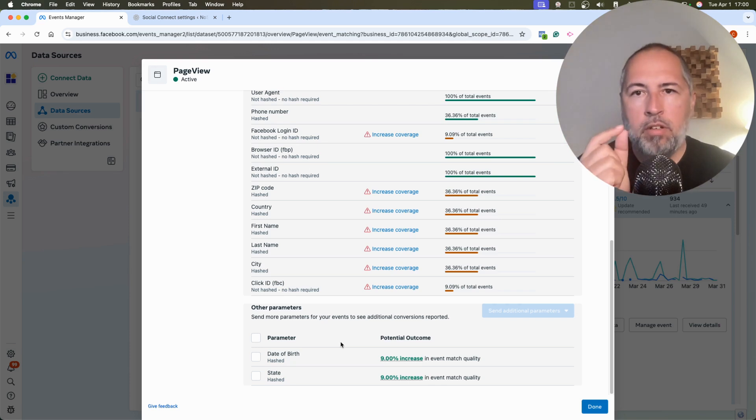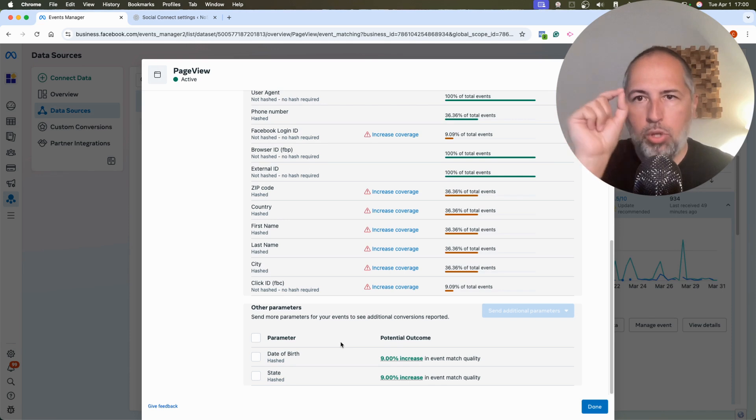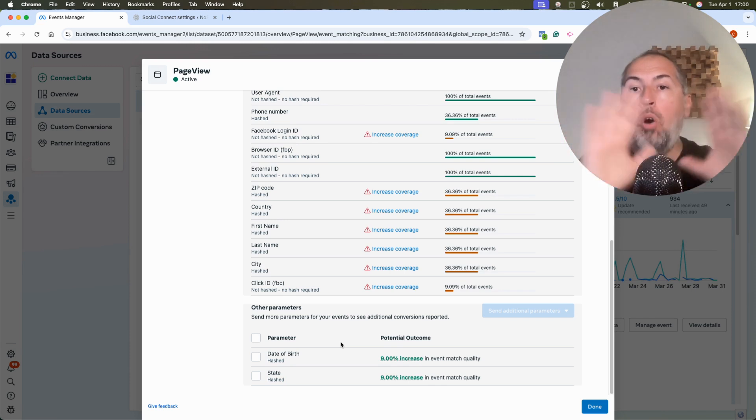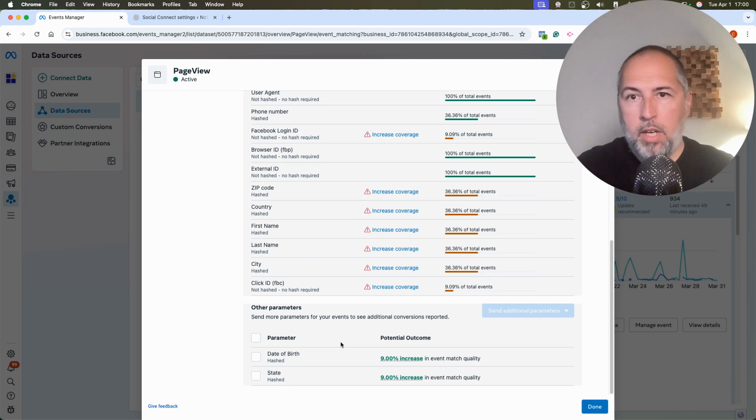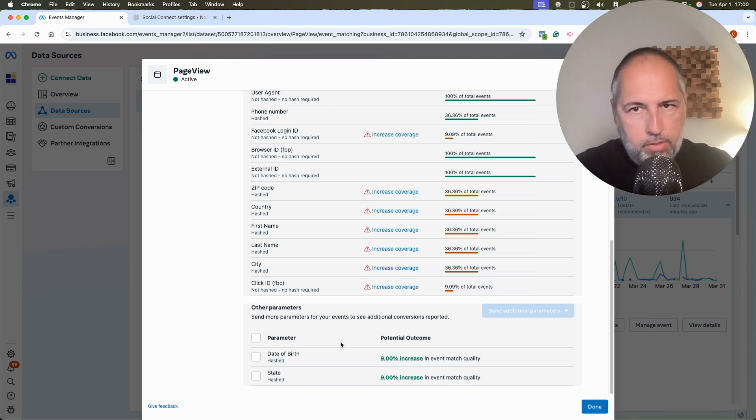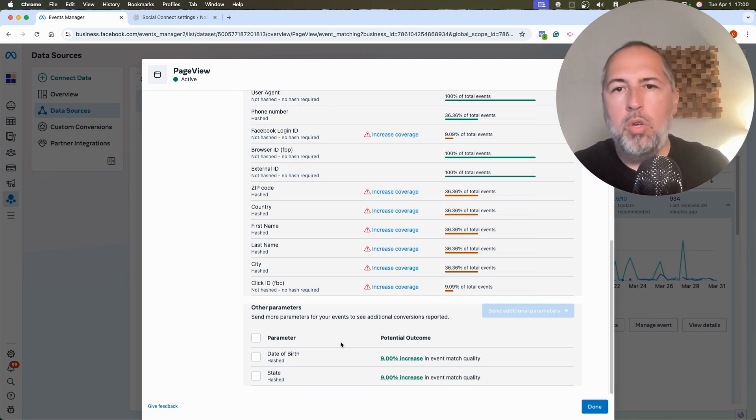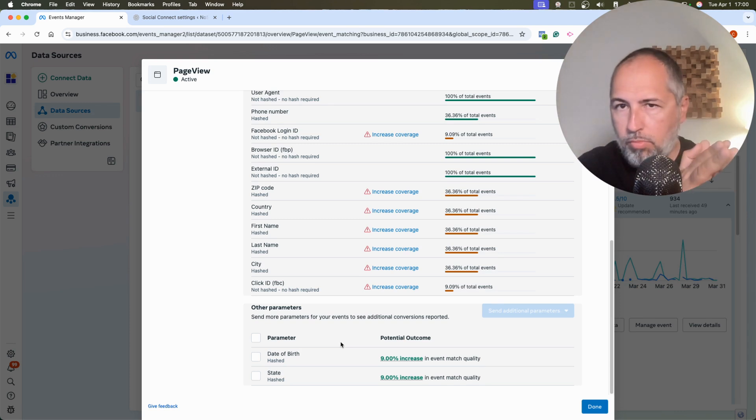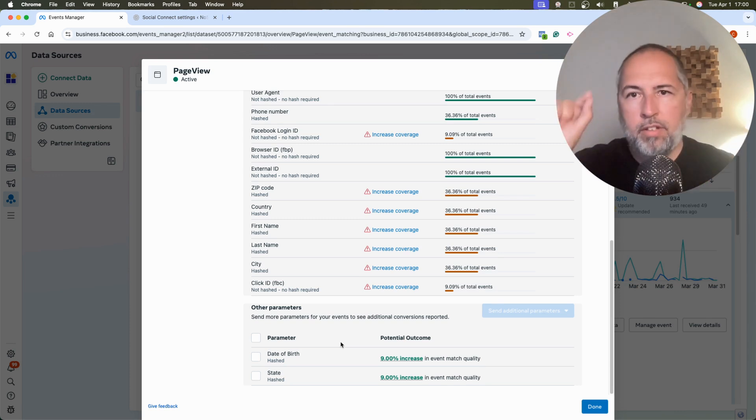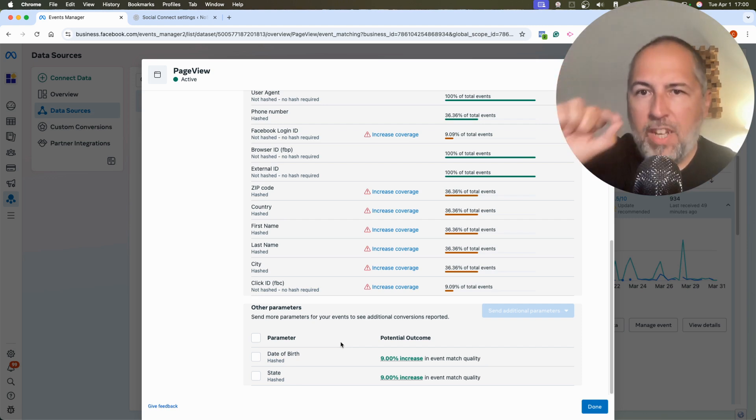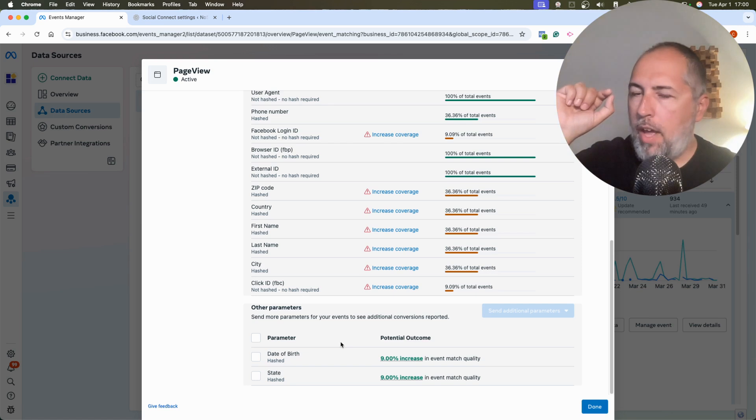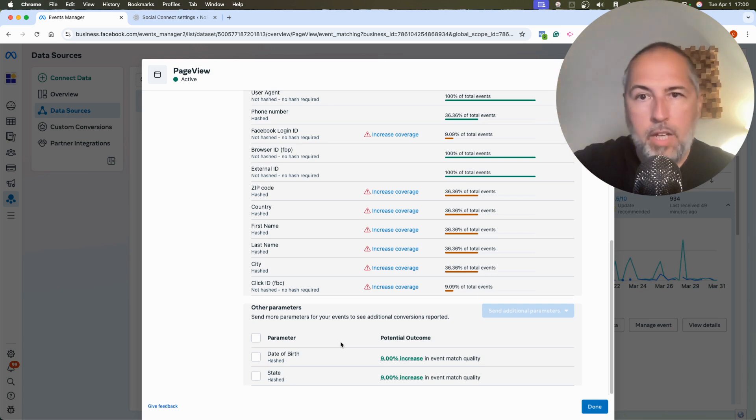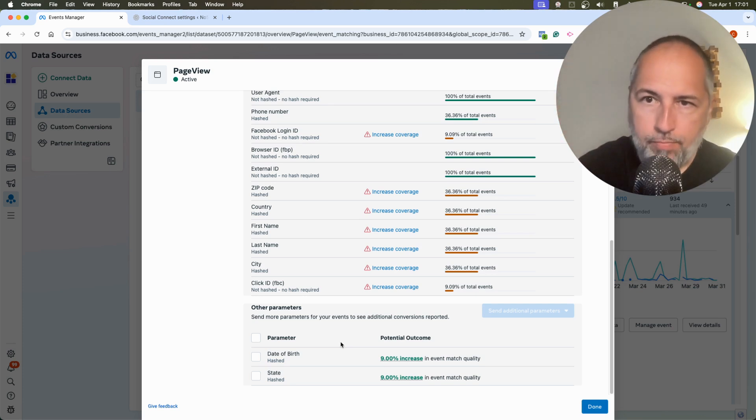When can you send the Facebook Login ID? When the users log into your website using Facebook Login. That's the only instance when you can send the Facebook Login ID. So in order for this to work, for this trick to work, you must have Facebook Login on your website. Once the users logged into your website using Facebook Login, you will have access to the Facebook Login ID and you can send it with your Conversion API events, improving EMQ score.